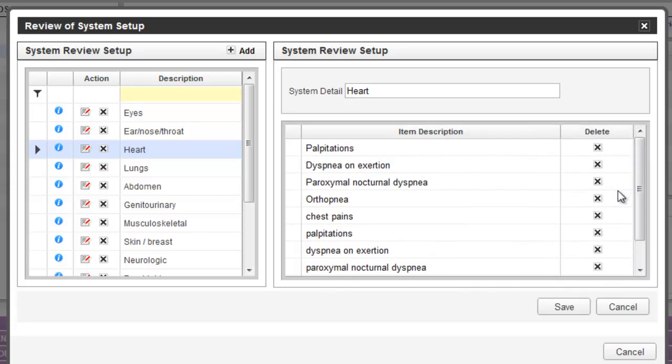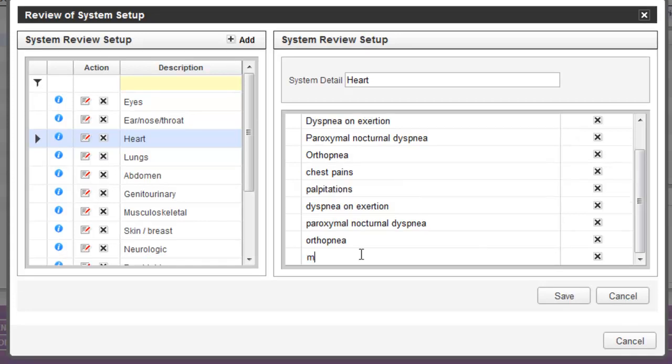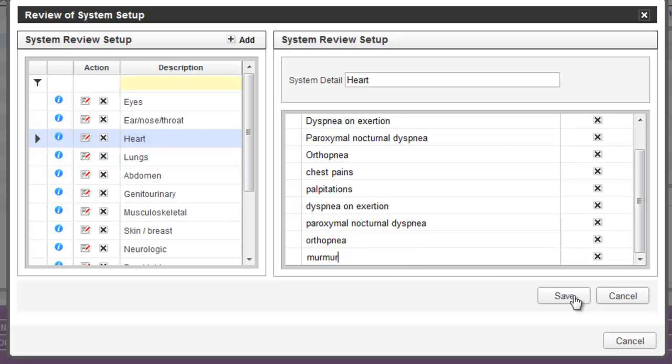To remove items from this list, simply click the X or delete button to the right. To add new items to this list, simply put your cursor in the last row and begin typing. Once you've finished your entries, click the save button to update your reviews of system.